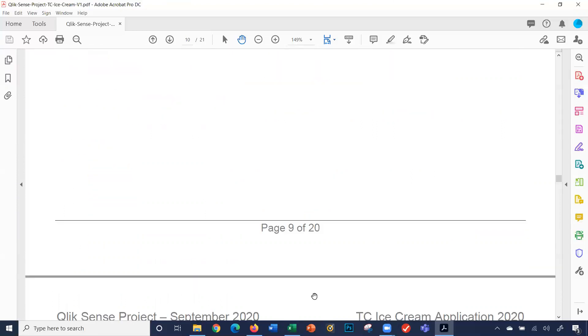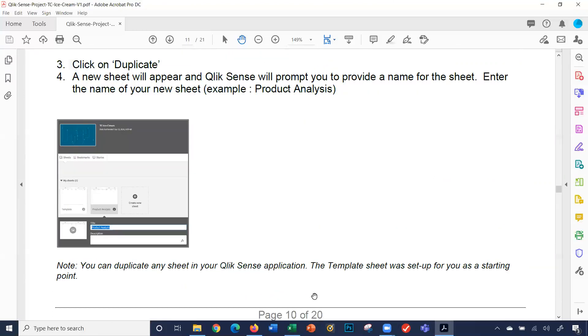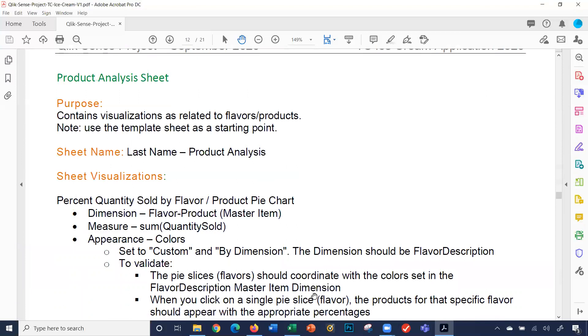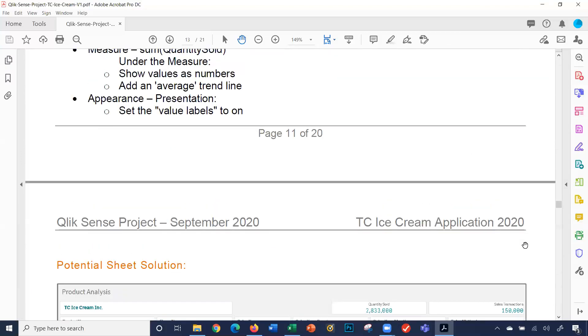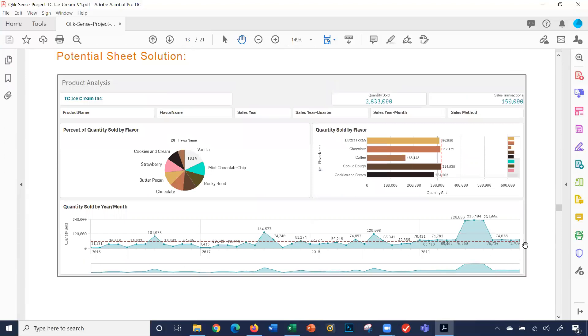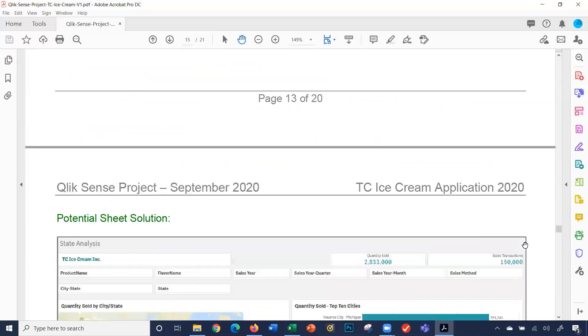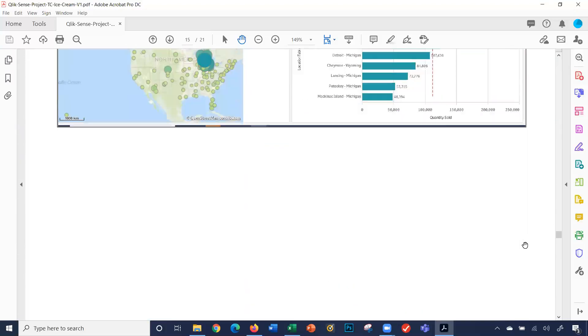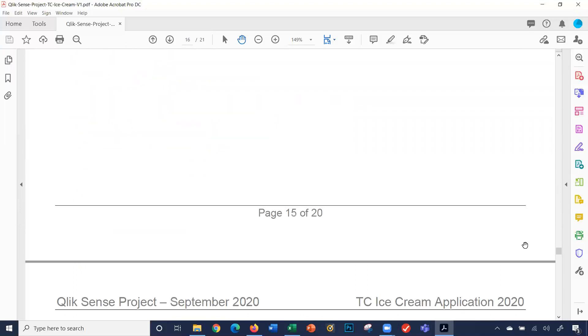How to use them will be a separate video. This also talks about the template file. Scrolling down, you can see here basically a potential solution to each of the three sheets you're going to build.